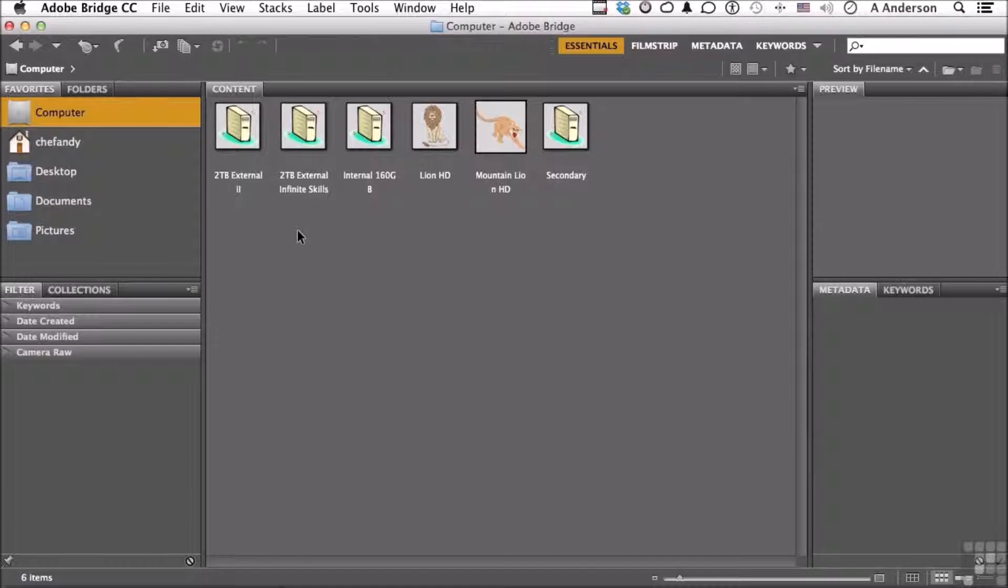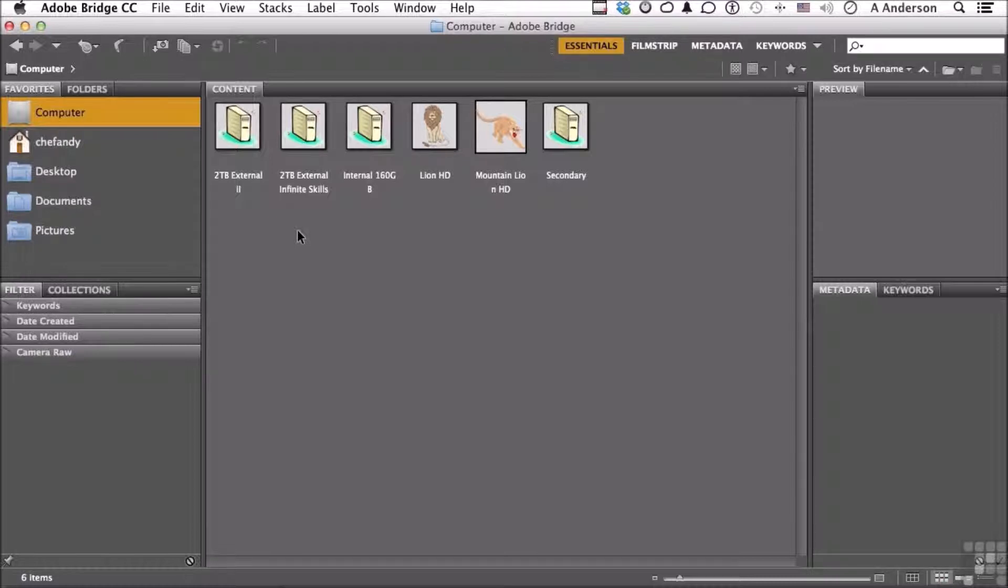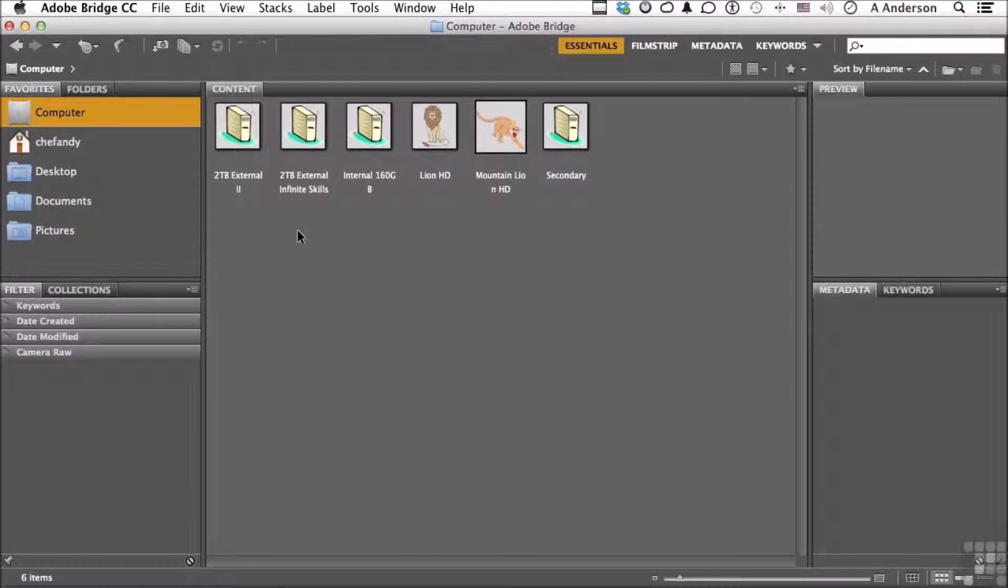Adobe Bridge began its life in CS1. That was the first program where it was standalone. But the program before that, which was Photoshop 7, Bridge made its debut as part of Photoshop. In Photoshop 7, you had to open Photoshop to get into Bridge. It became very popular, and in CS1 it became its own program.